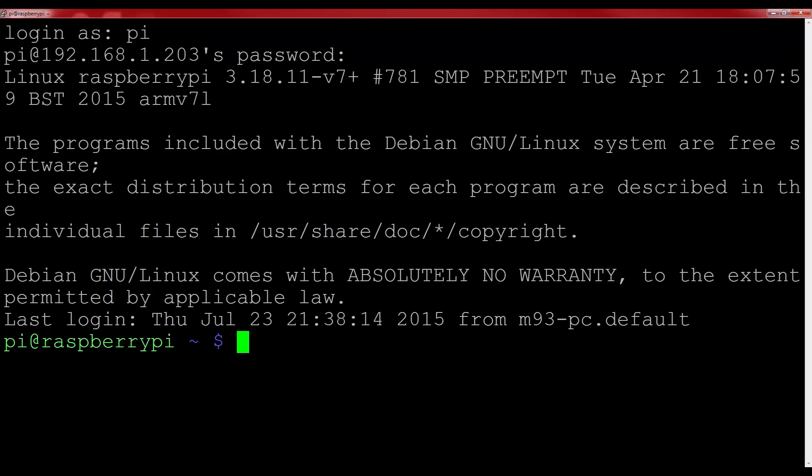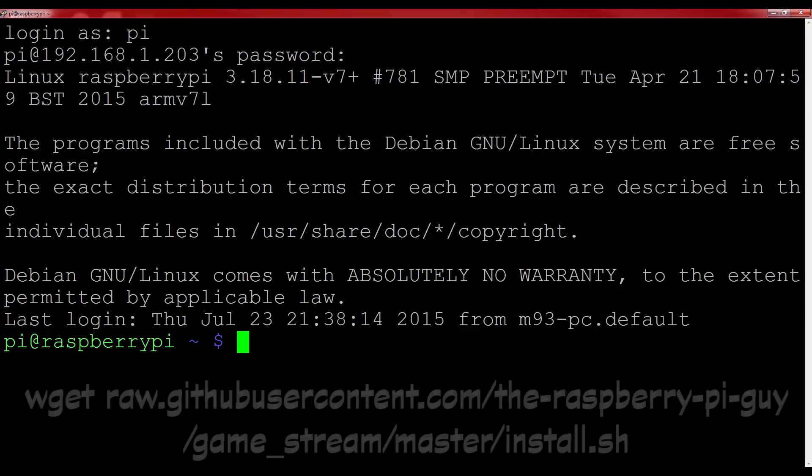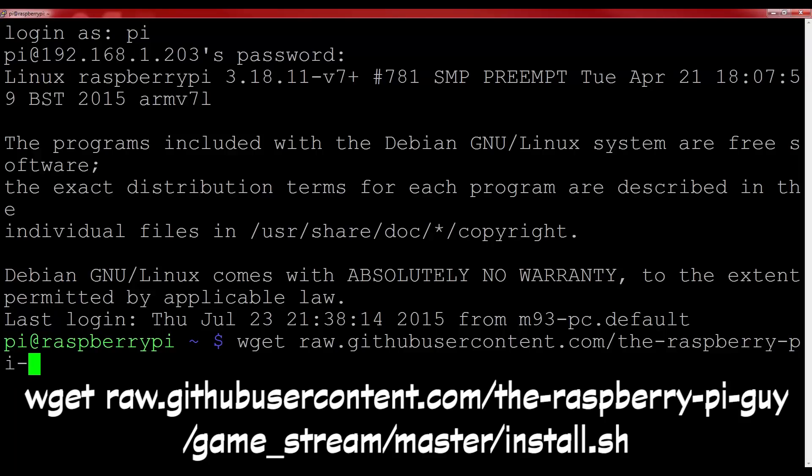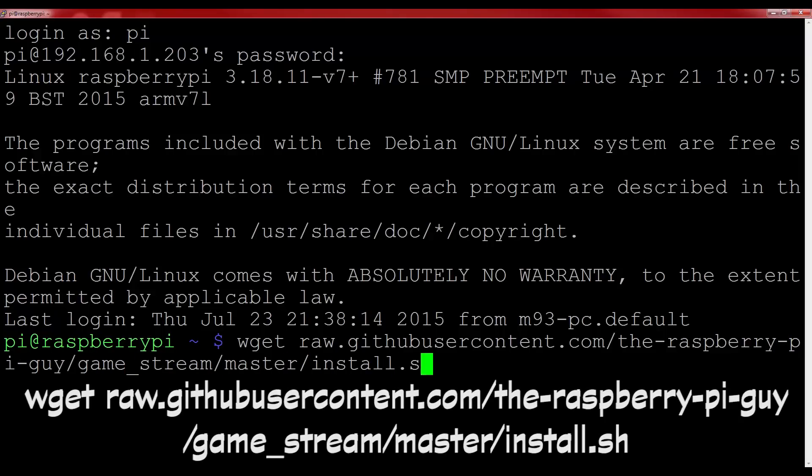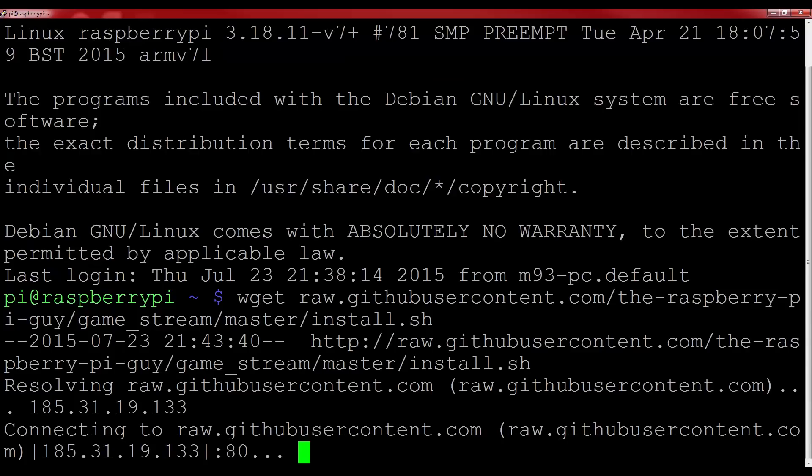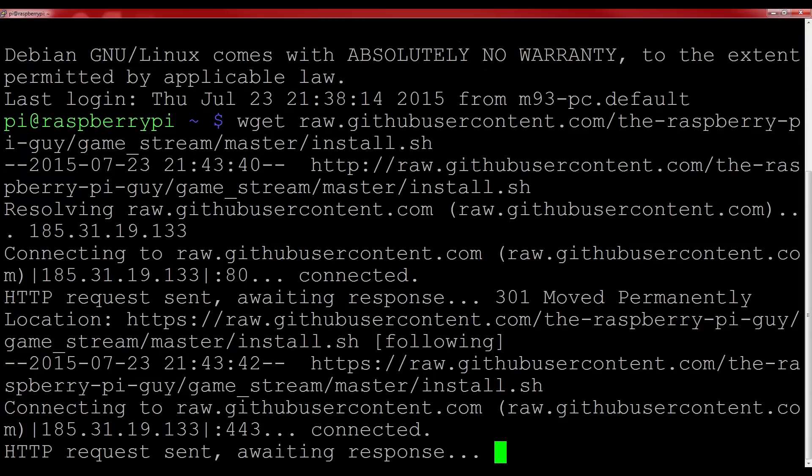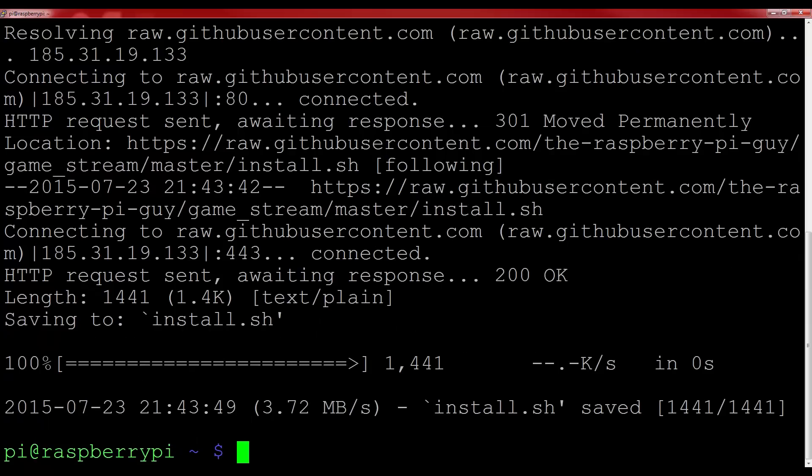Now Moonlight, the game streaming software, requires a lot of other software and programs to be installed in order for it to function properly and actually install itself. This all gets rather complicated, and so to speed up the whole process, I've written an installation script that will download everything for you and set up the Pi for game streaming. Download this with the command wget raw.githubusercontent.com/the-raspberry-pi-guy/game_stream/master/install.sh. As I said before, this command will be in the description below.